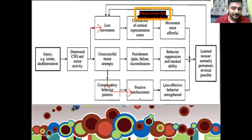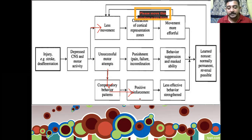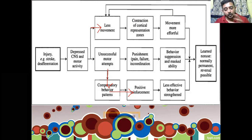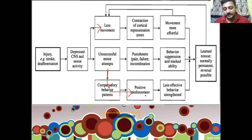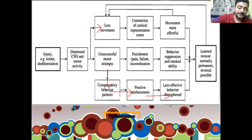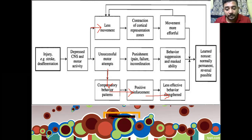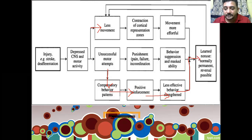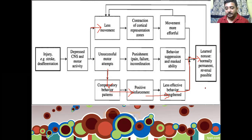It becomes a learned abnormality — and that is exactly what happens in stroke patients. It is not the synergy or the abnormal tone that is making the patient move in this typical pattern, but the learned abnormality and the positive reinforcement. Once this is mastered, the less effective behavior is strengthened. The strategy the patient adopts consumes an enormous amount of energy — it becomes an abnormal movement pattern that is mastered, leading to learned non-use, where normal patterns are not used at all.